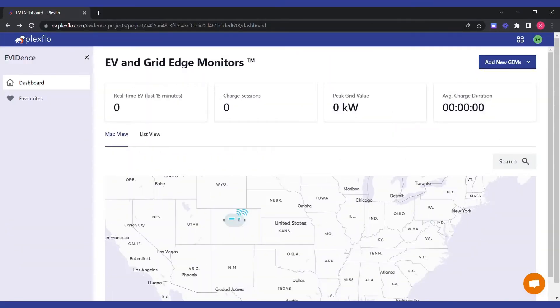Hello everyone, this is a small tutorial to show you how you can add a Raspberry Pi with a sensor connected to it to the Evidence dashboard, and then stream data from that sensor back to the dashboard.